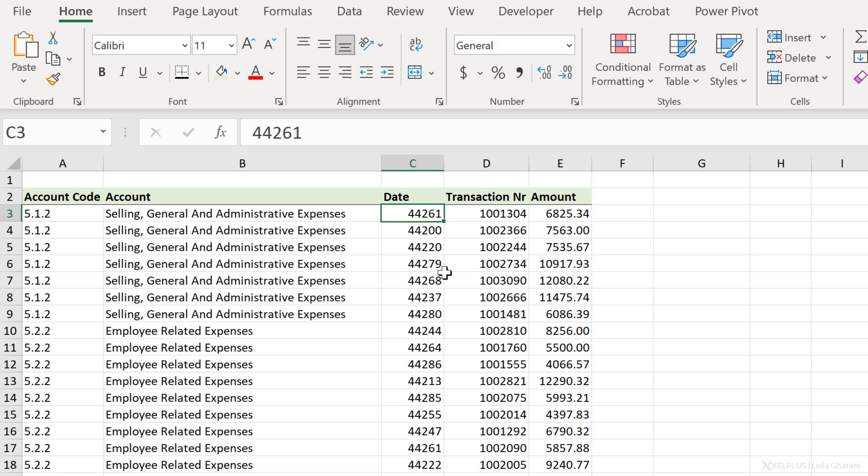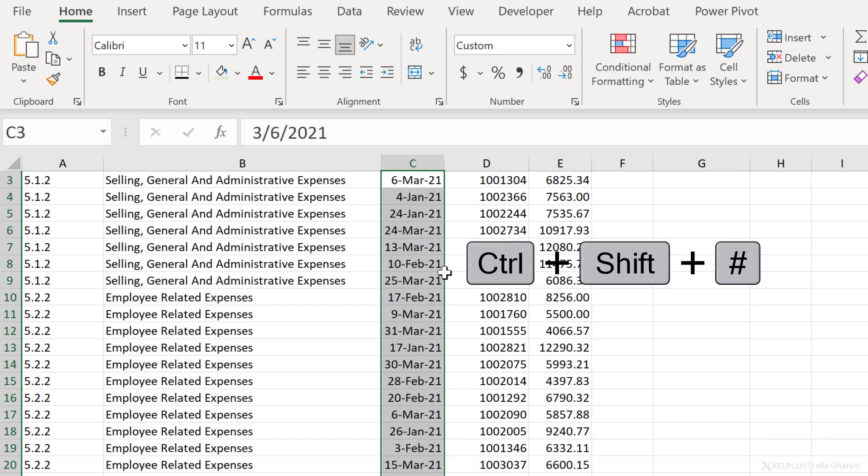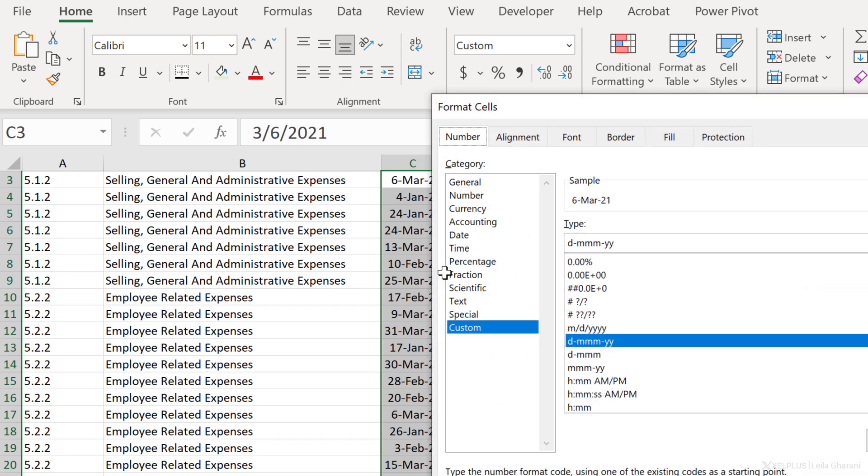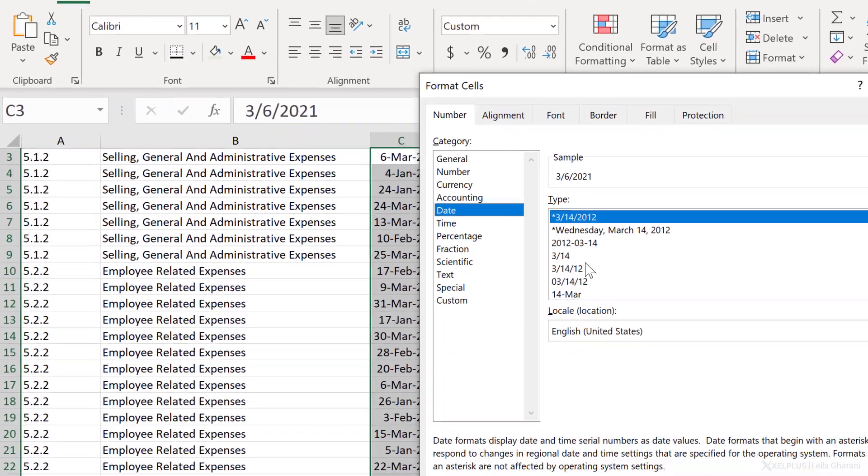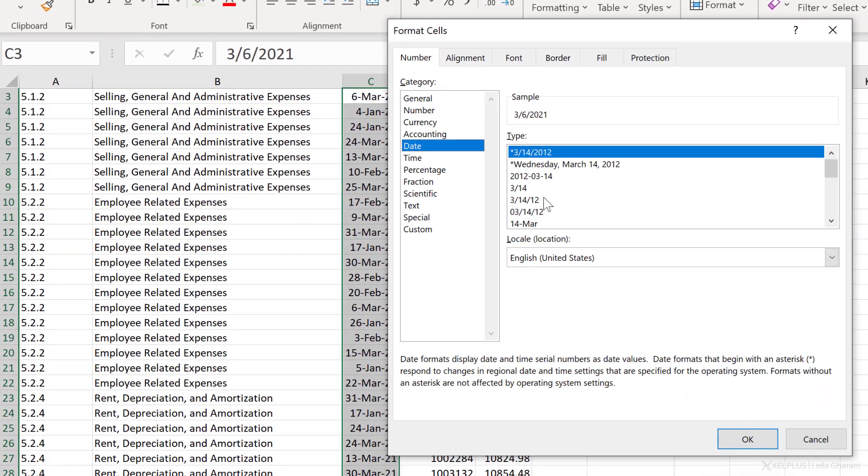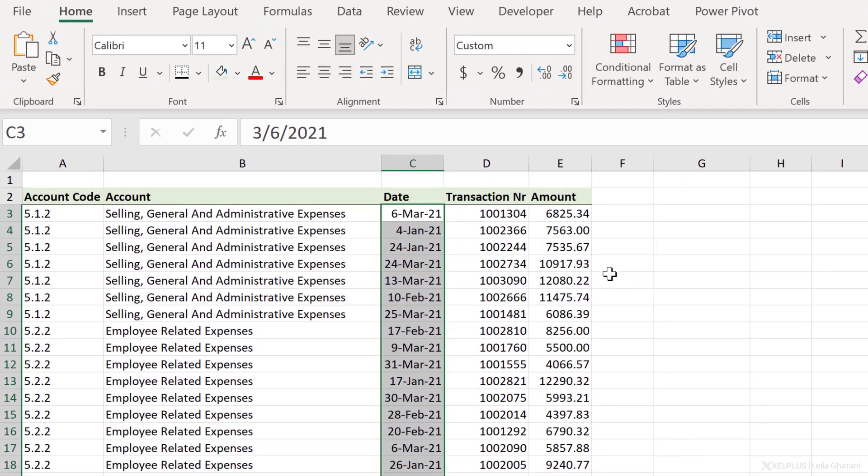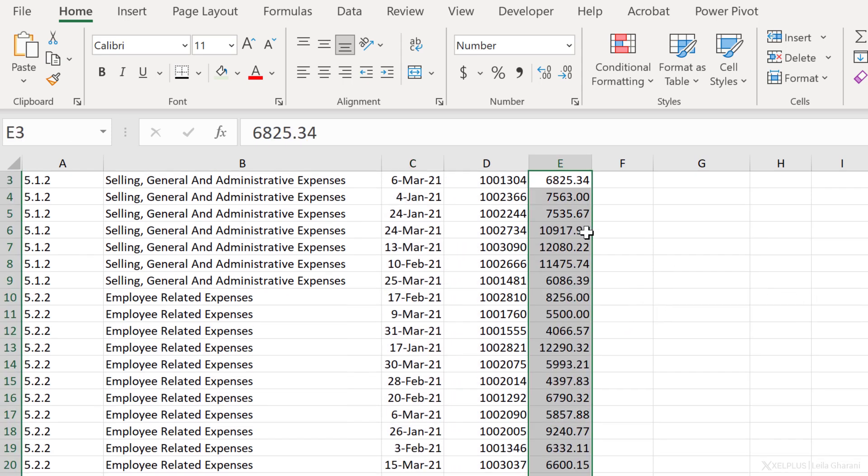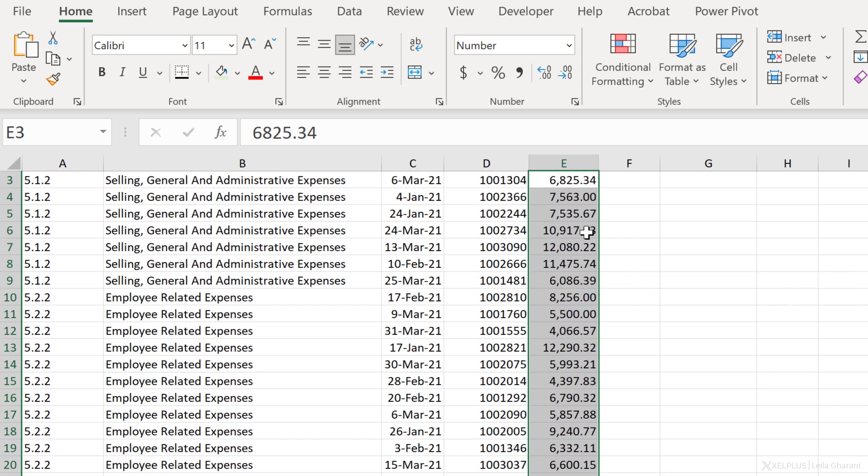Let's select the range with Control-Shift-Down and use the shortcut key Control-Shift-Pound. In case you'd like to have a different date format, use Control-1 to bring up the Format Cells dialog box and select your formatting from here. We can also switch to date and select your date format from this list. What about other number formatting shortcuts? To change the values in the amount column to currency, select it and use the shortcut key Control-Shift-4. This changes the formatting to currency. If you want it as number format, use Control-Shift-1. This adds the thousand separator as well as two decimal places.